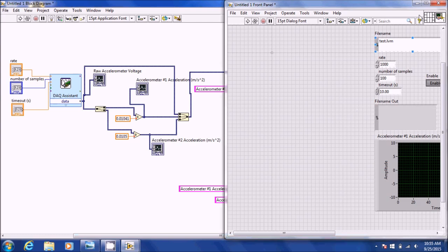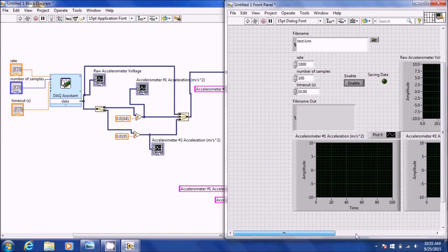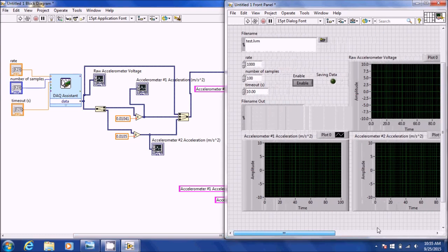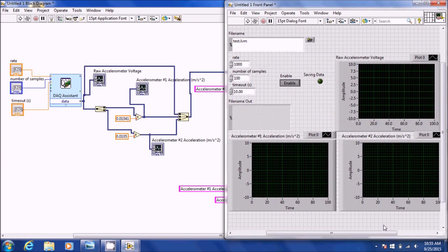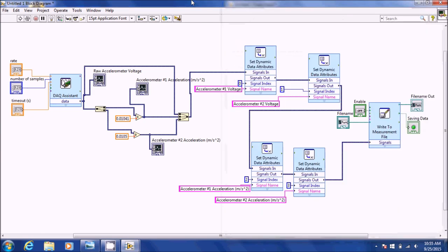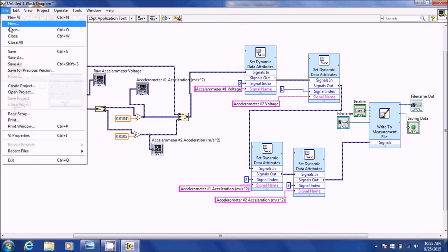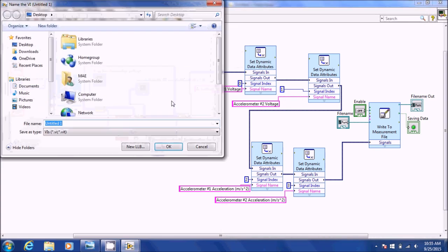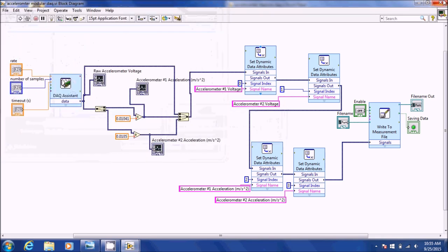The front panel is completed and up to date. So this is how you set up LabVIEW to work with two accelerometers using the modular DAQ. You can go ahead and save the file on your desktop, and that's all you need to know.